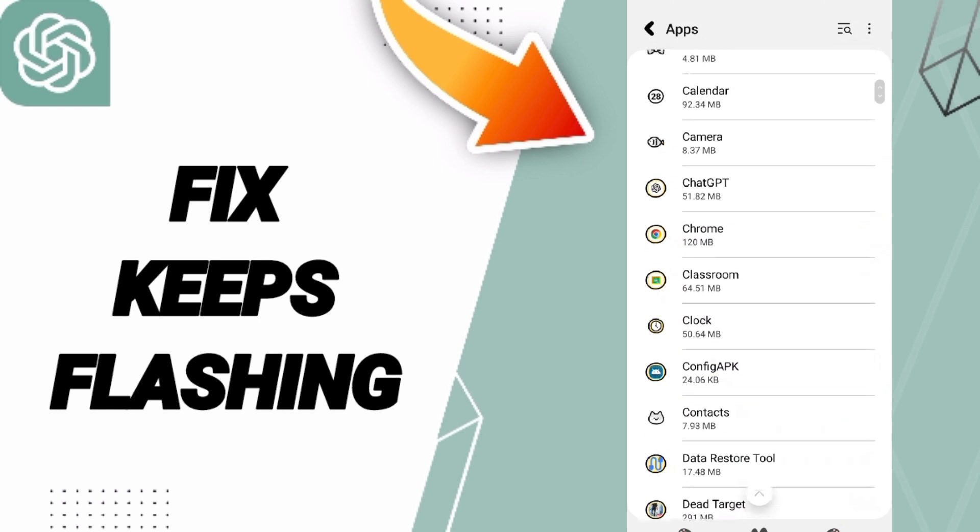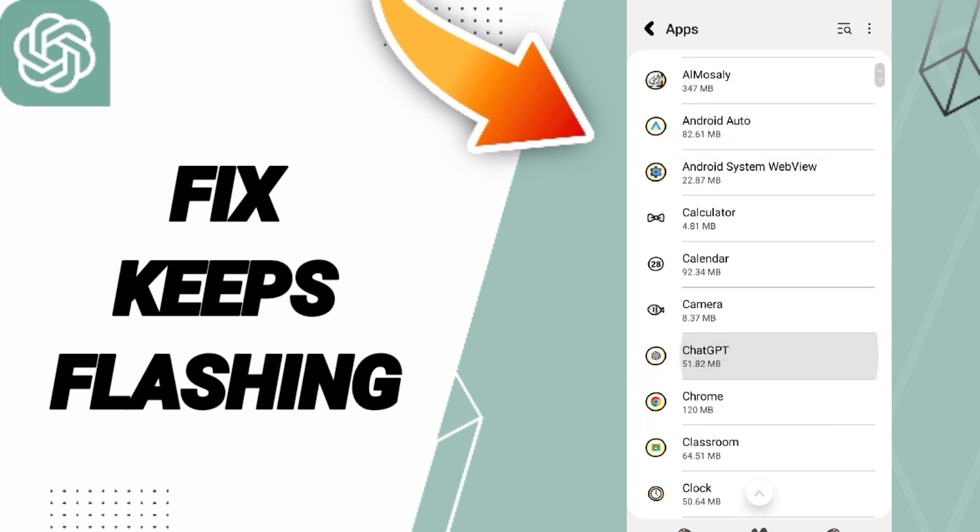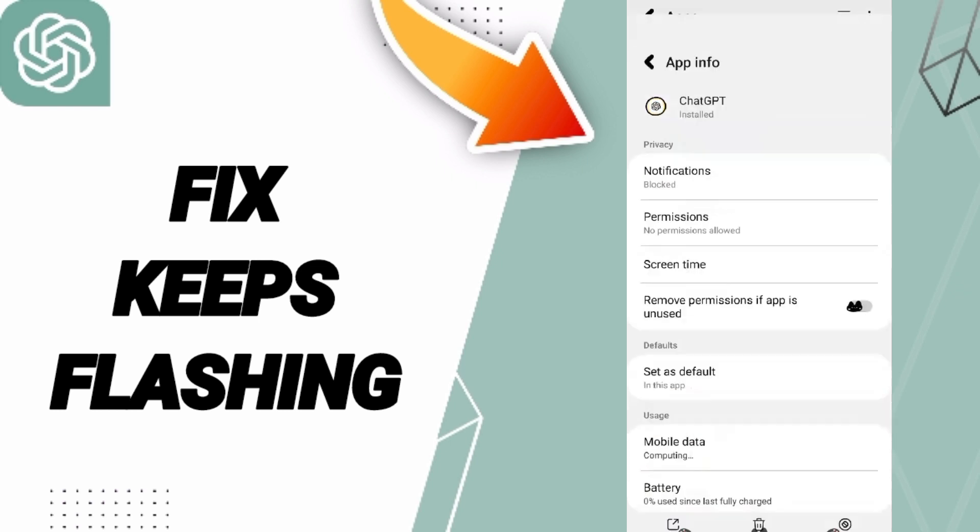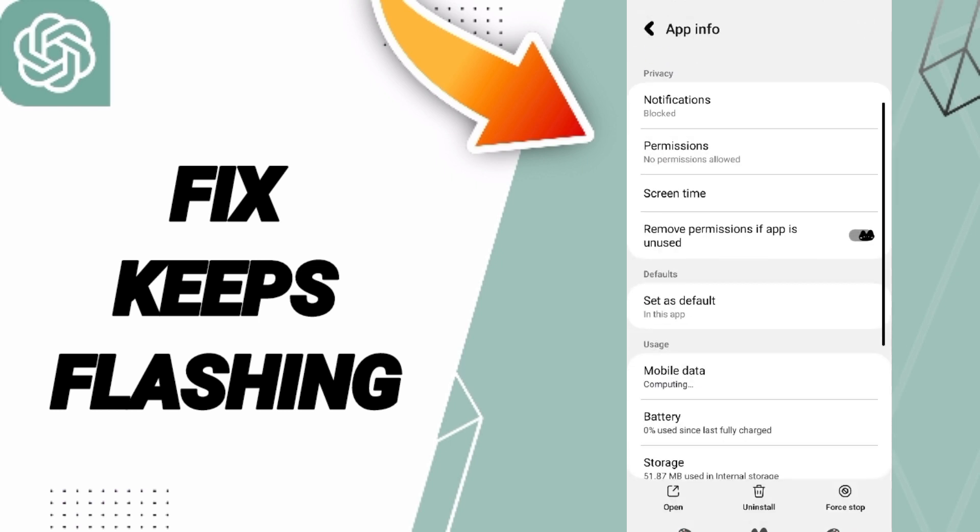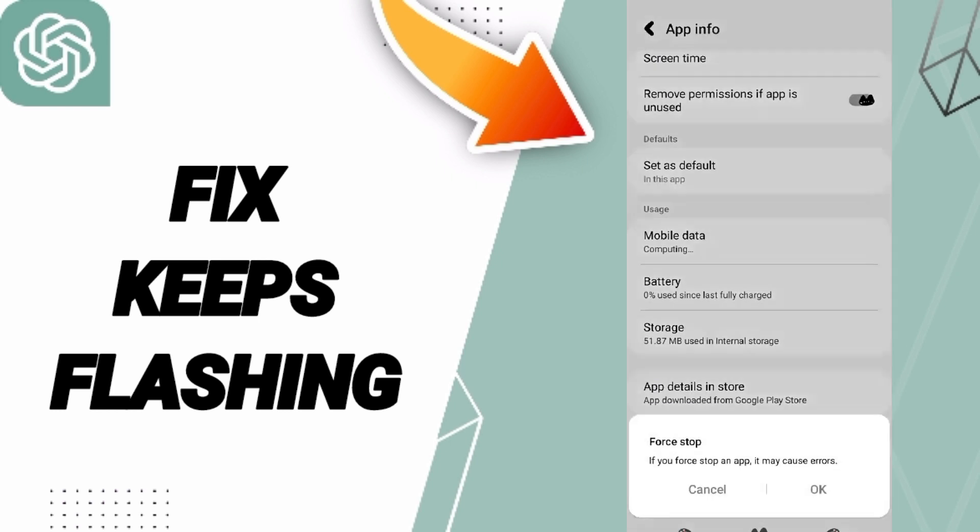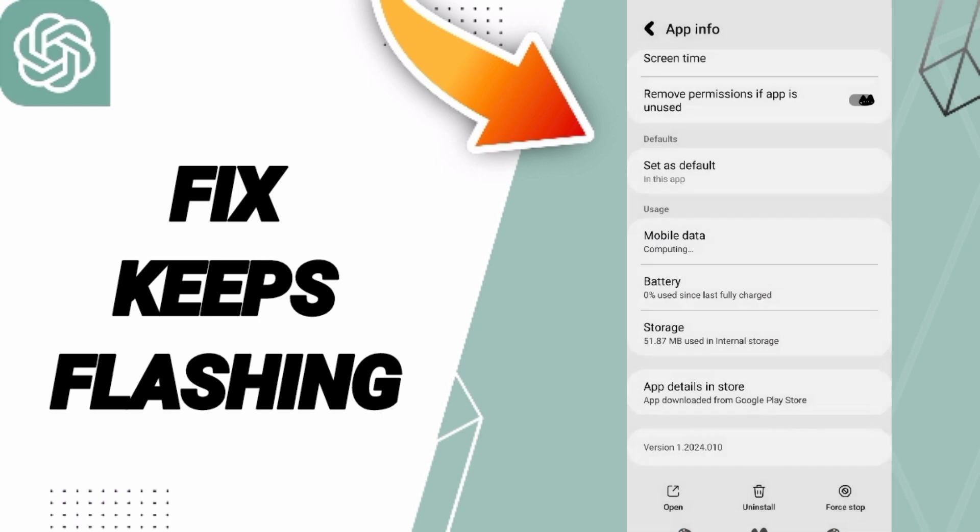Then you will enter to the window or to the app of ChatGPT app. Here you can click on force stop and you can click OK.